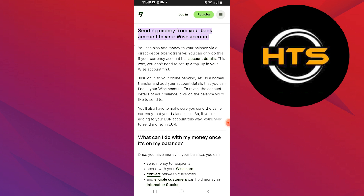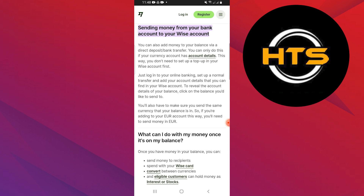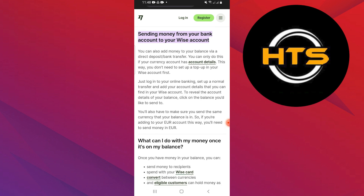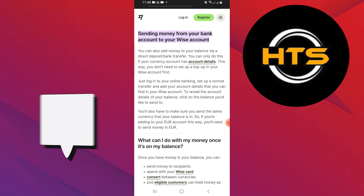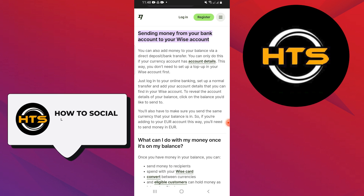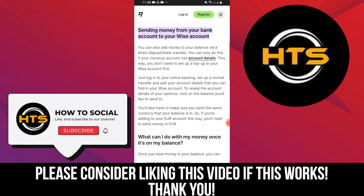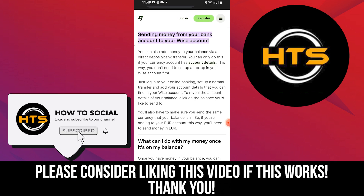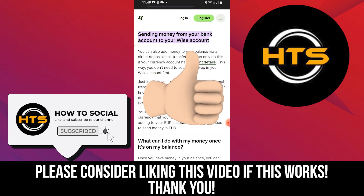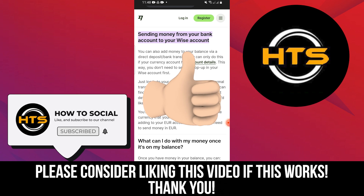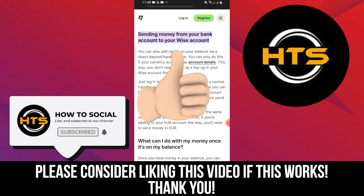Thank you guys for watching this video. Hope you got some value. Make sure to like the video and subscribe to the channel to get notified of new videos. See you in the next one.